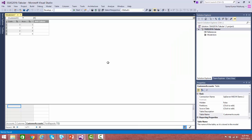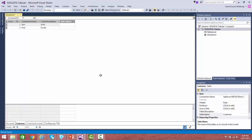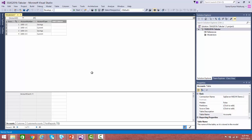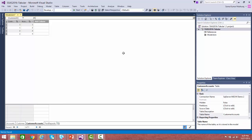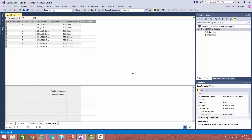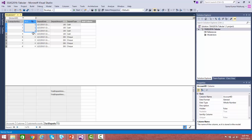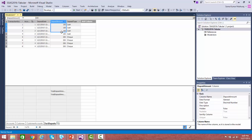Let us quickly take a look at the data. We have two customers: John and Peter. We have accounts like savings and current account. The customer has been linked to the accounts using the customer accounts table. We have a fact deposit table where deposits have been made into accounts. For demo purposes, accounts associated with customer one have always had deposits made with cash, and customer two has always made deposits with check. The deposit amount is 100 for customer one and 200 for customer two.